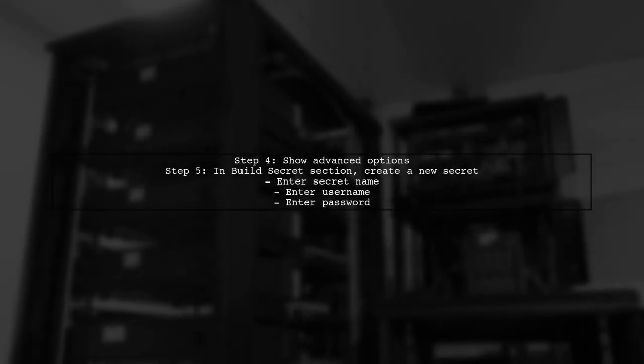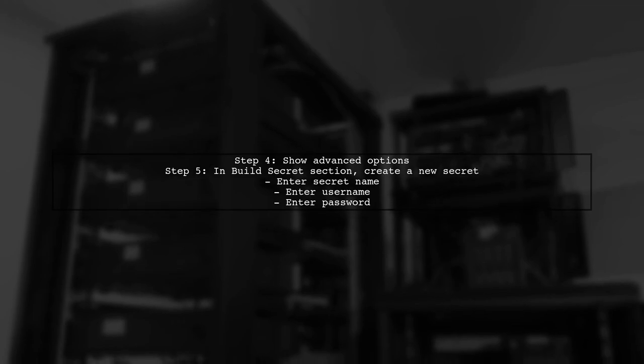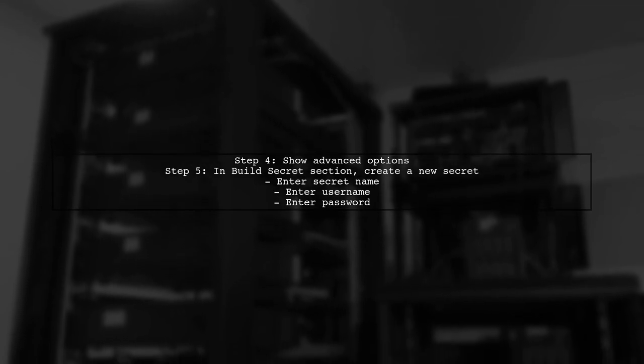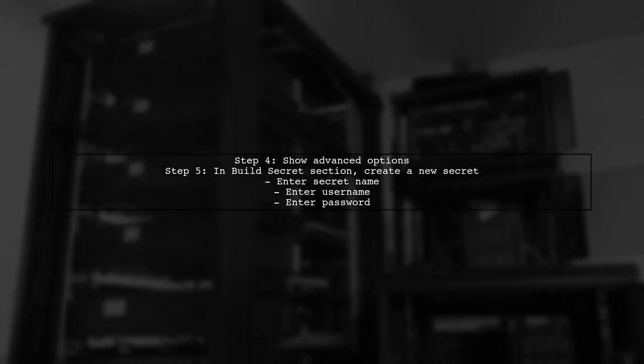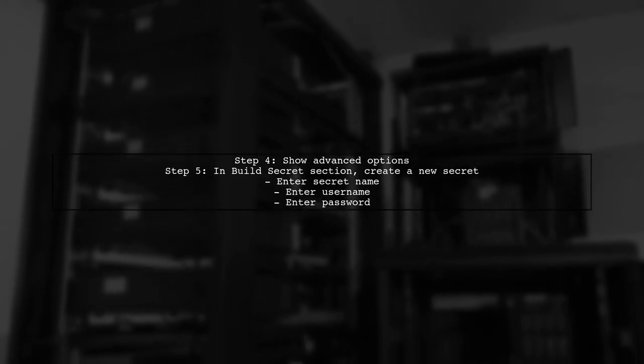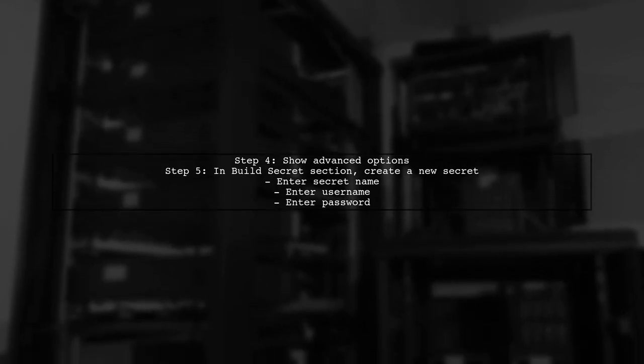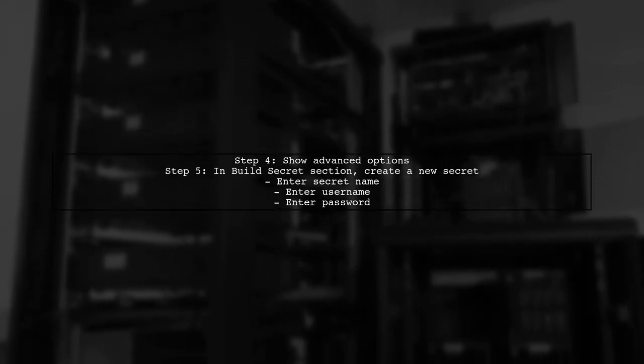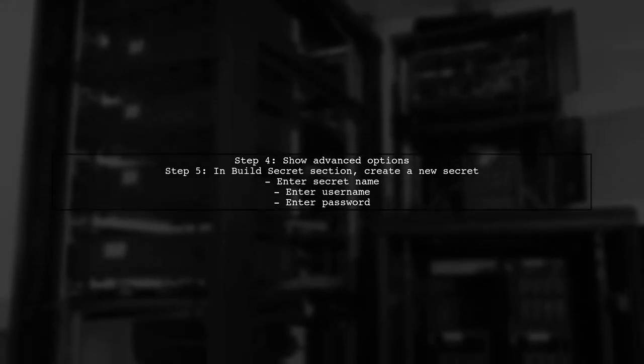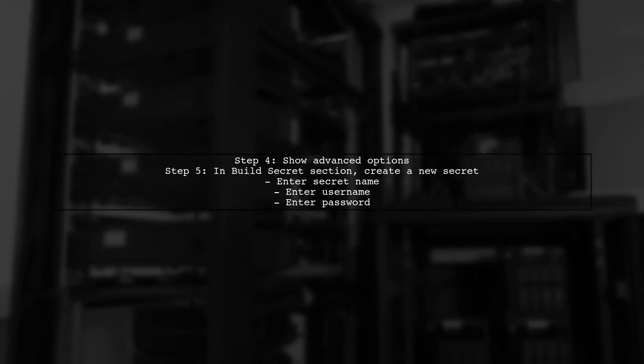Next, click on Show Advanced Options. In the Build Secret section, create a new secret by entering a name, username, and password for your private repository.